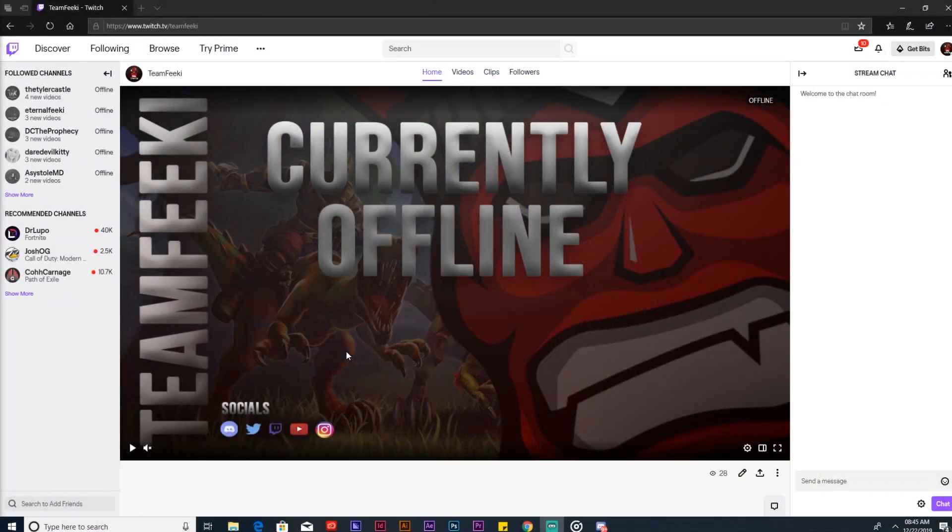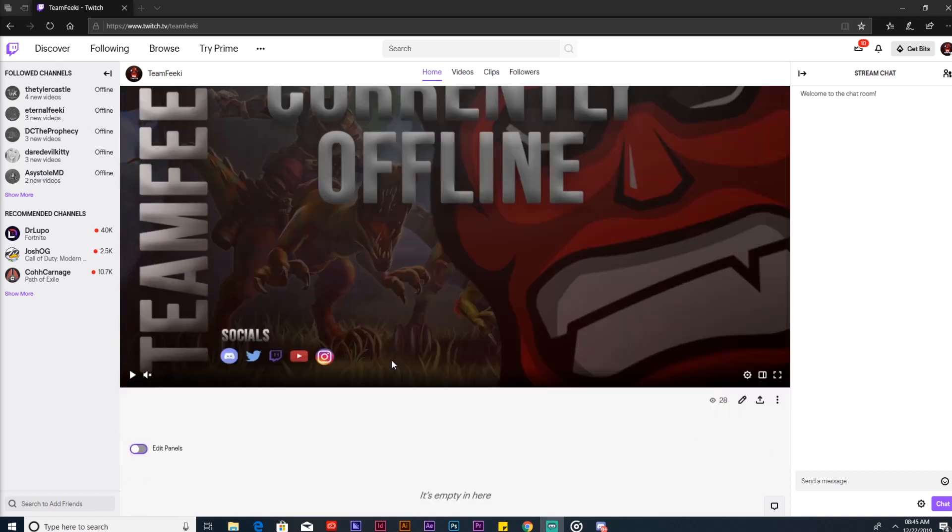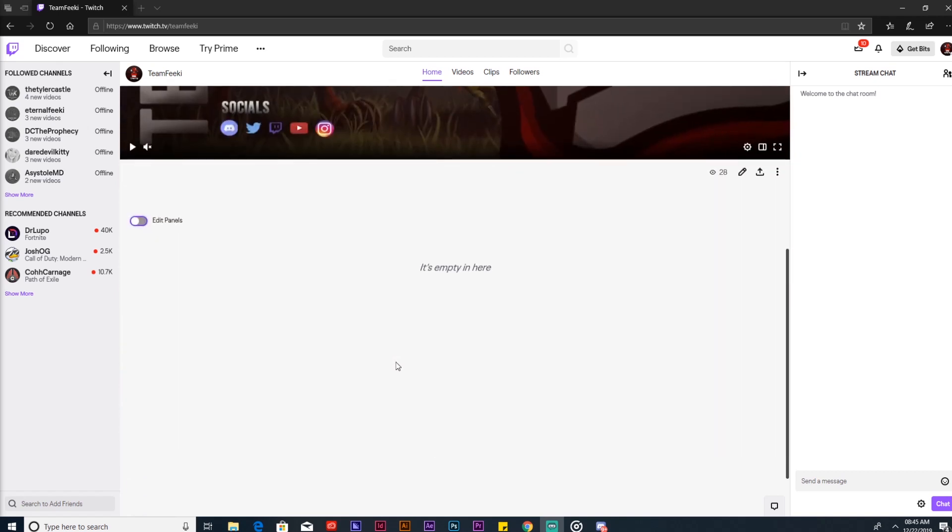Let's get to the video. The first thing is you want to go to your channel. We are logged in on the Team Feiki Twitch channel right now. All you have to do is scroll to the front page of your channel, scroll down, and it's going to say empty here if you haven't put anything. You're going to have a little button, a little nod on the left.